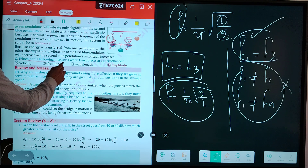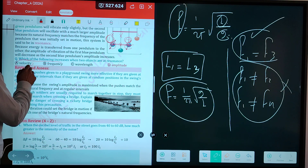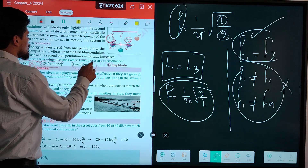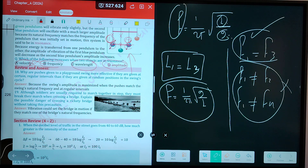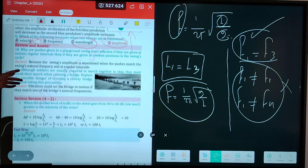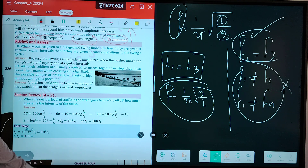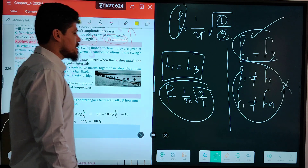Which of the following increases when two objects are at resonance? Velocity? No. Frequency? Doesn't change. Wavelength? Does not change. Only amplitude increases when resonance occurs.